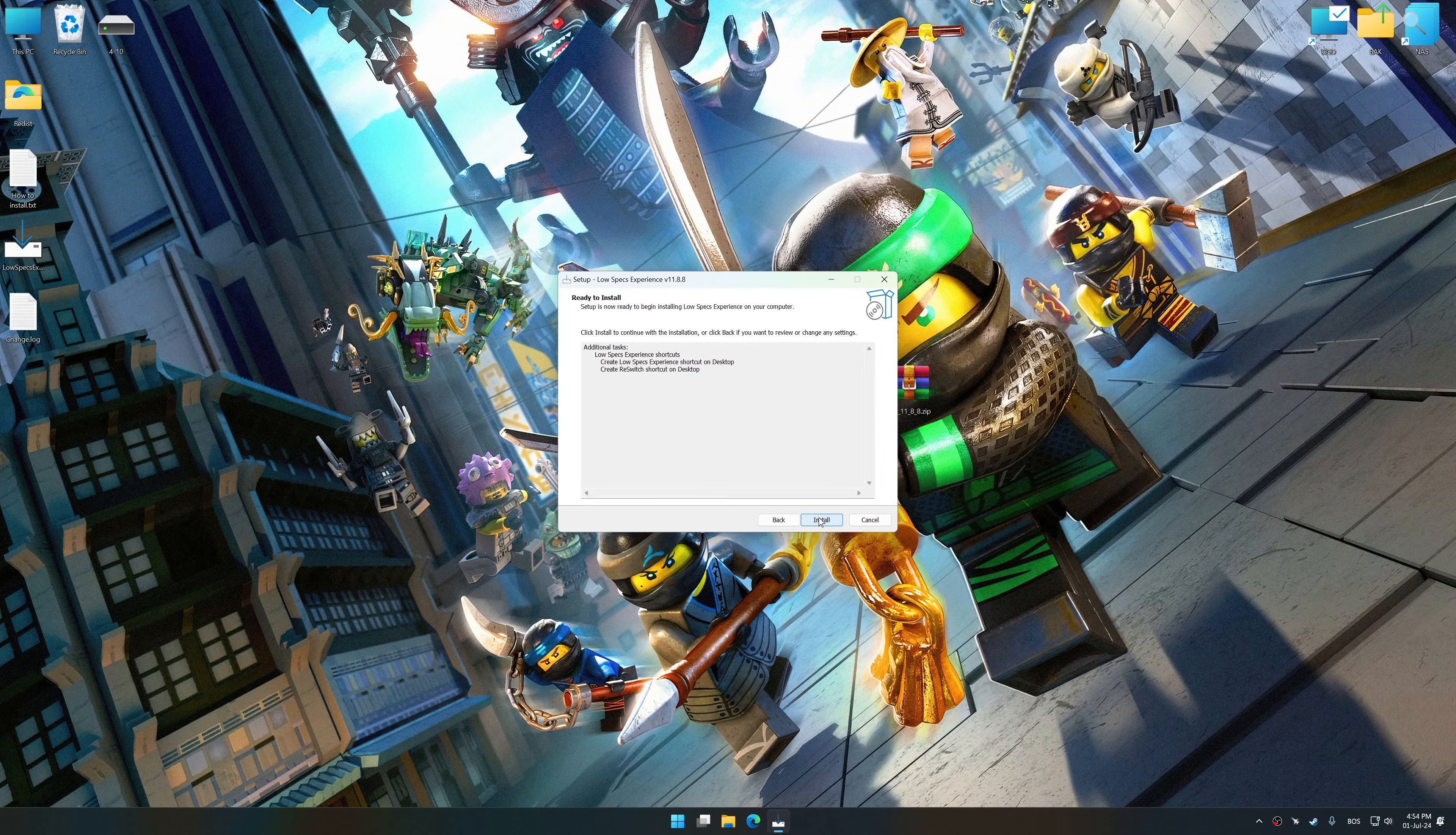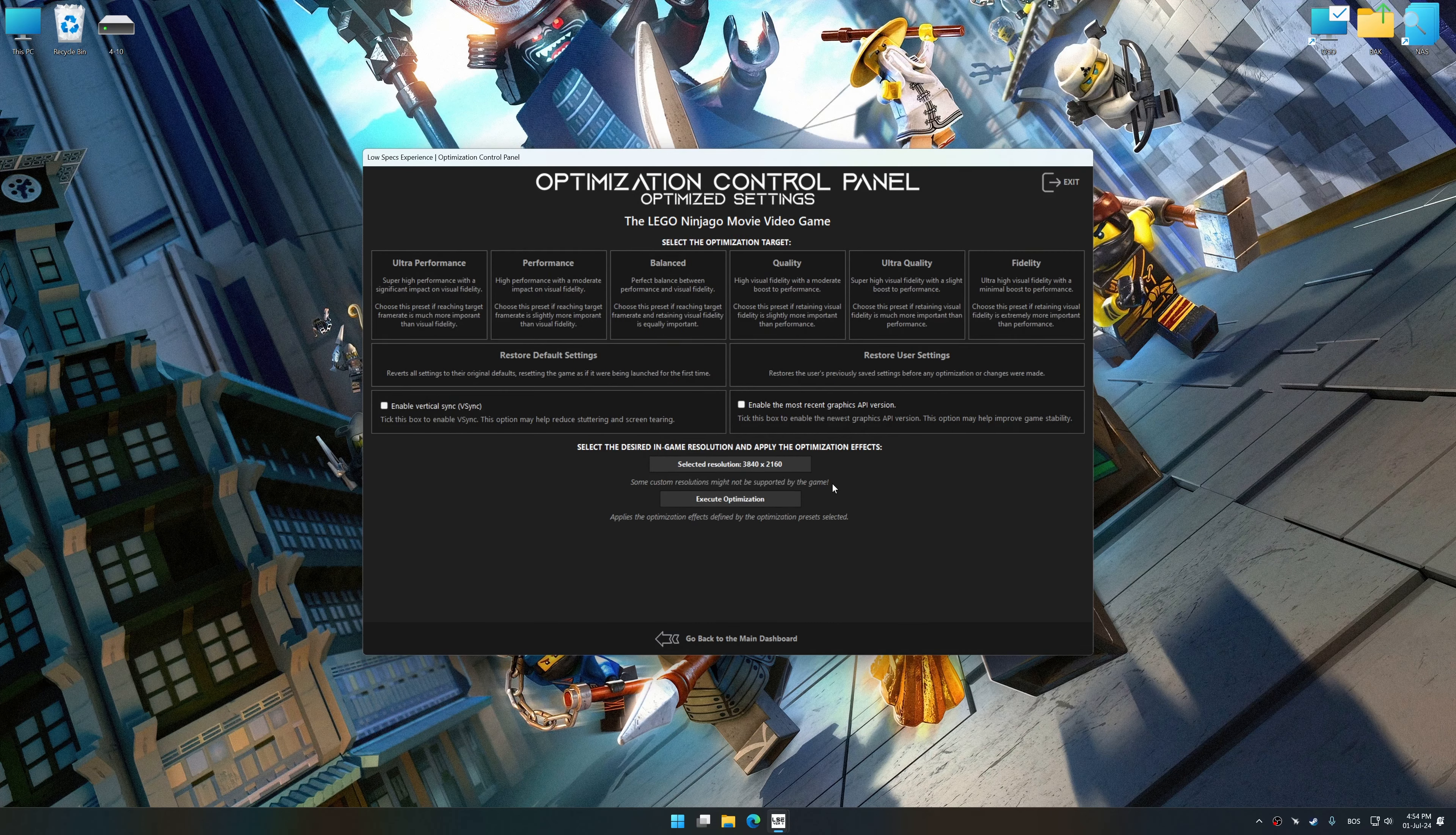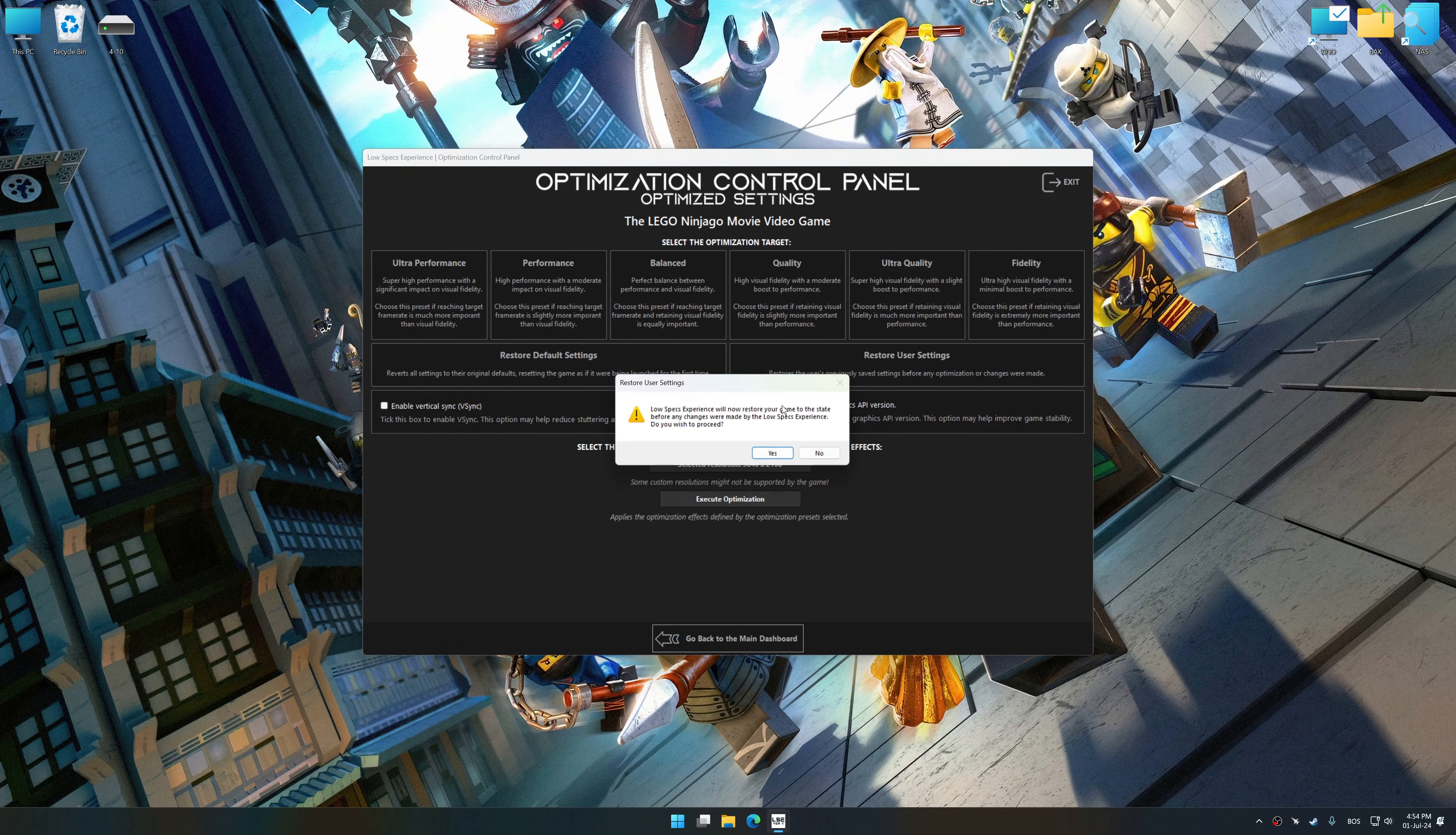And now to apply the optimization, press the execute optimization button and then start your game.